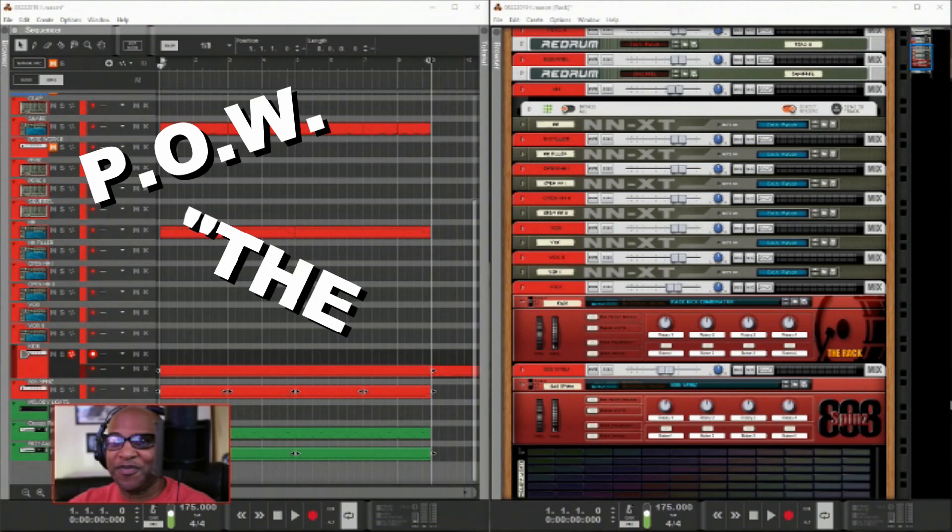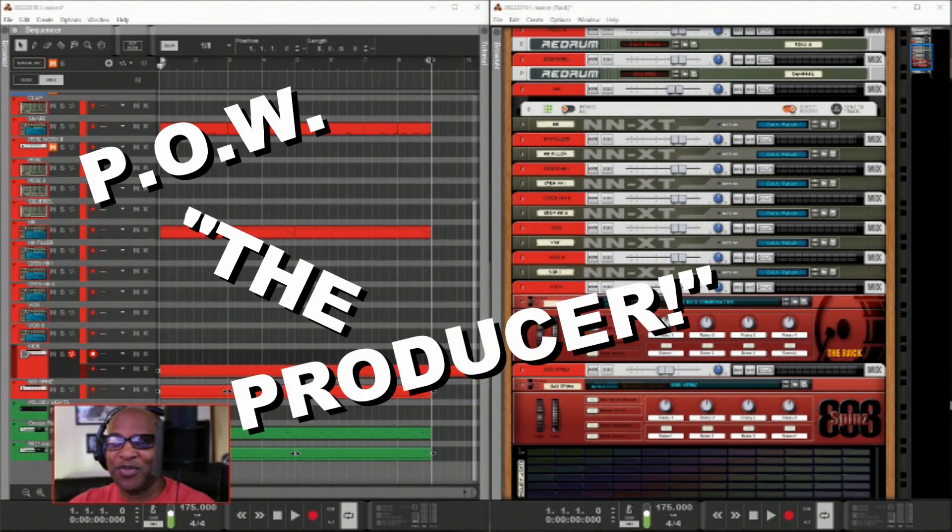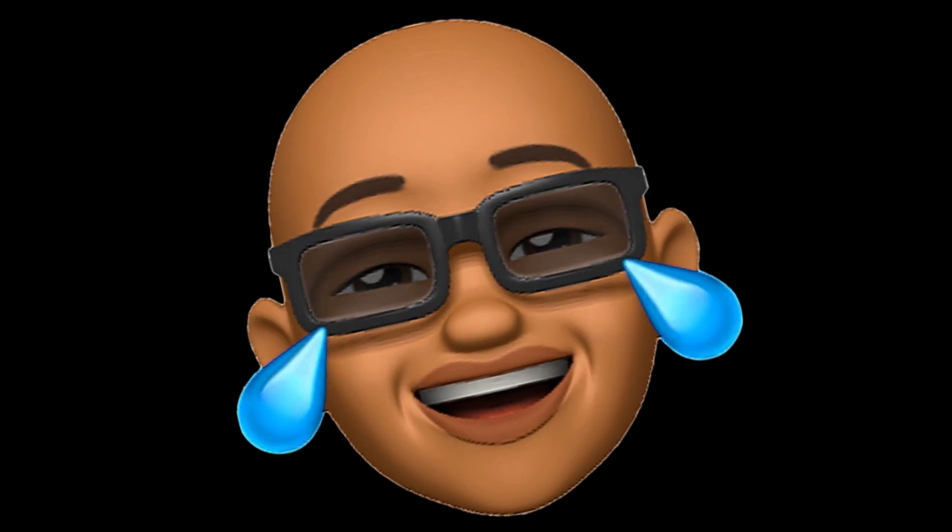Hey, what goes on, people? This is P.O.W. the producer — the GOAT — with the Geeks Music Group.